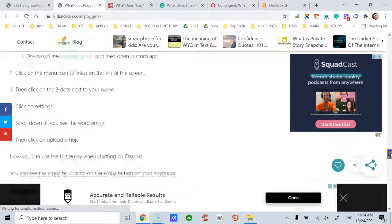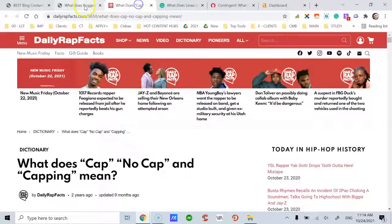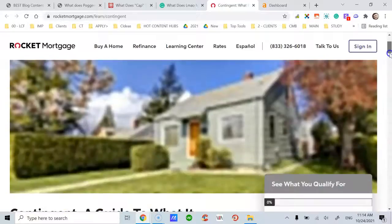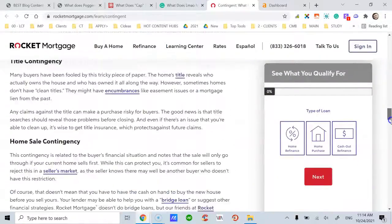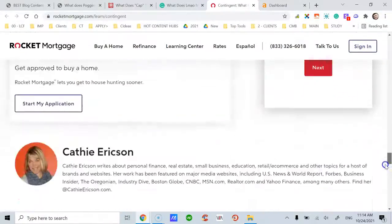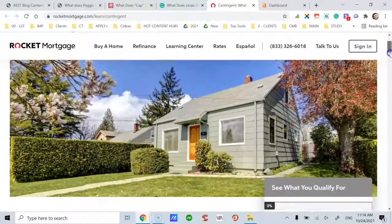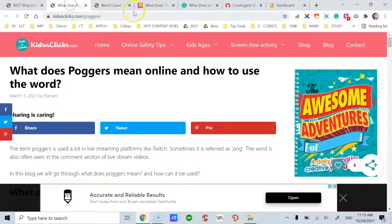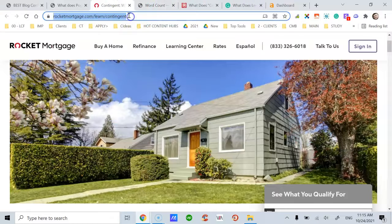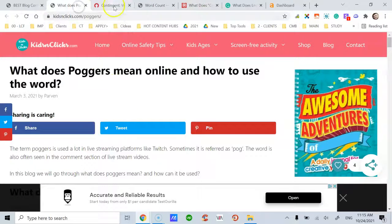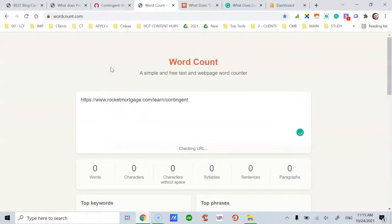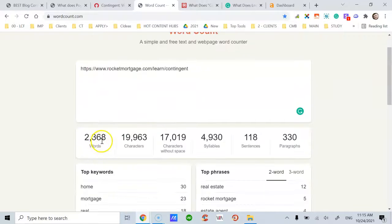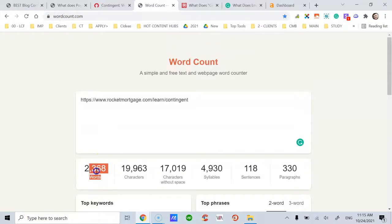This third post is a bit longer. Now, how do we find how many words a post or page has? It's simple — let me show you the tool I use. Go to wordcount.com, copy and paste the link right there, and you'll get the word count. Here we have the estimated number of words.